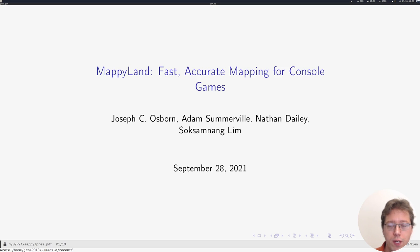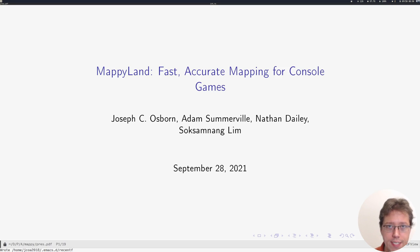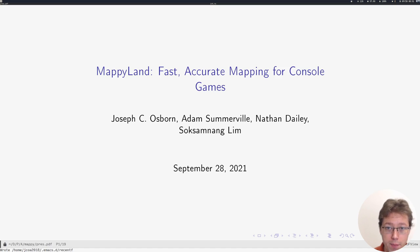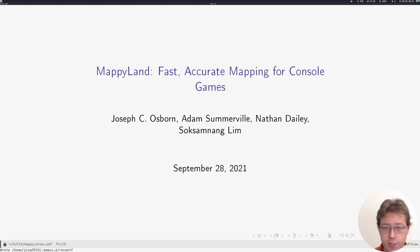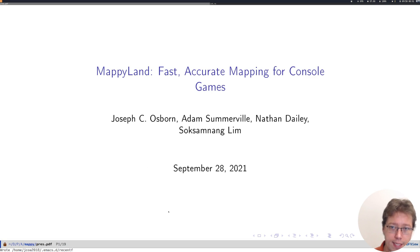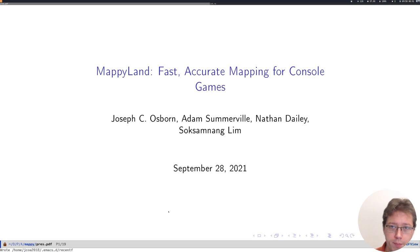Hello, my name is Joe Osborne and I'd like to share our work on Mappyland, Fast Accurate Mapping for Console Games. I'm at Pomona College along with my undergraduate students Nathan Daly and Lucky Lim, and this is work in collaboration with Adam Somerville at Cal Poly Pomona.